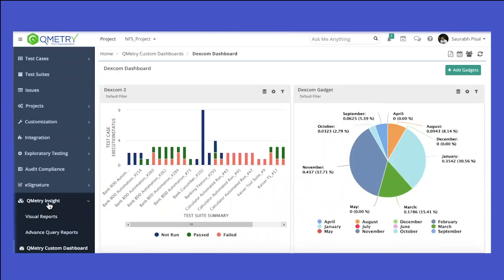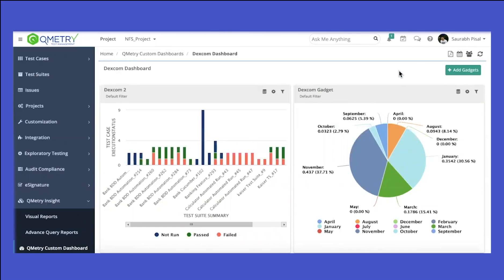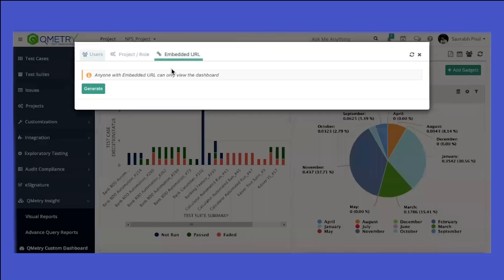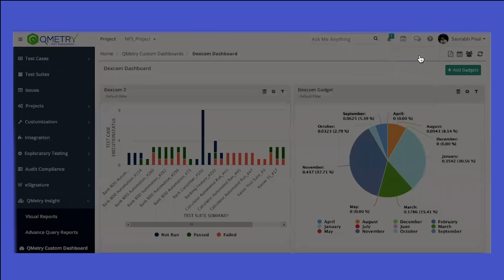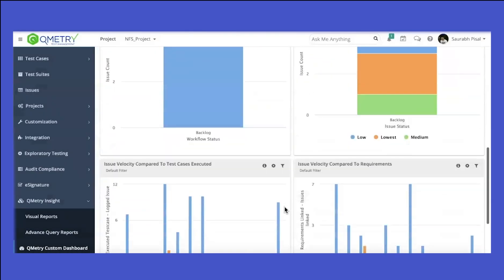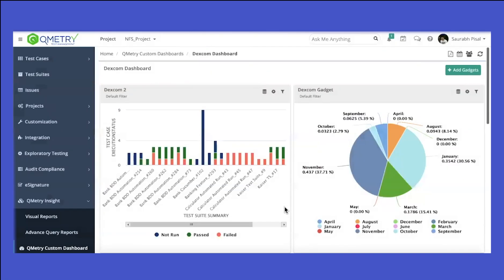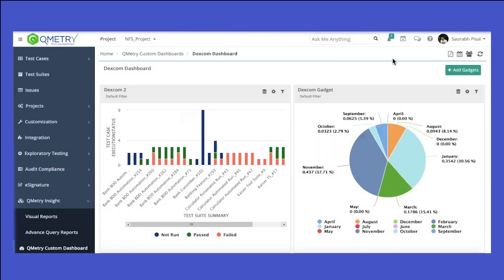That covers the reporting perspective. You can create a number of reports, share them, have them in PDF, schedule them, or embed them inside your websites by generating an embed URL. Reports can obviously be customized as per your requirements.